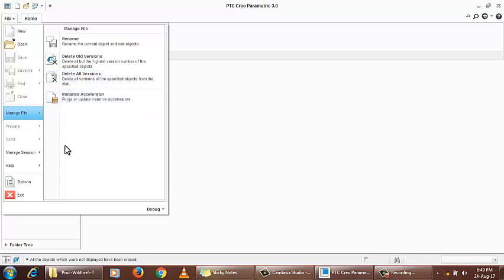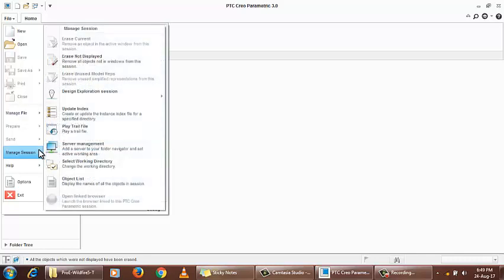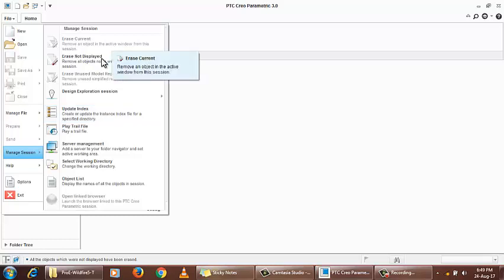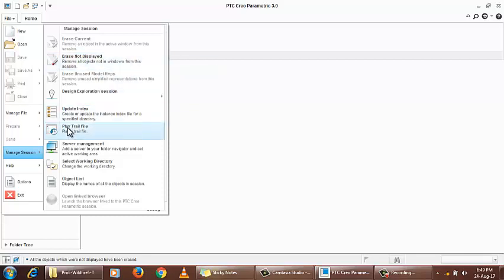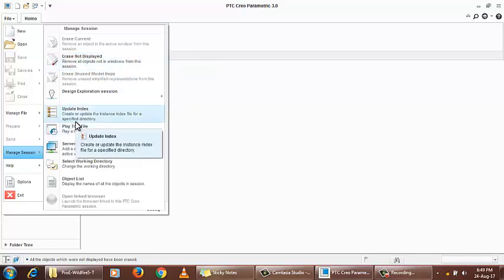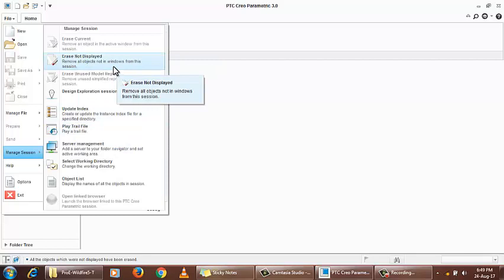In the manage session option, we have a display option. After closing a part or assembly, if you click this, it will remove all the parts, assemblies, or sketches whatever we have made from the session and will not be recorded.